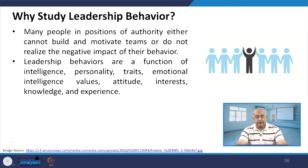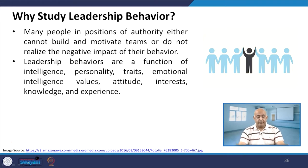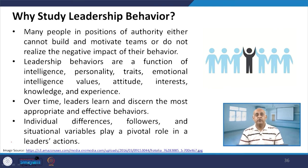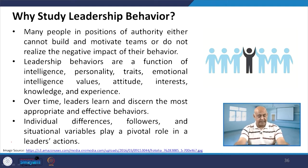Many people in positions of authority either cannot build and motivate teams or do not realize the negative impact of their behavior. Those who have not been successful in leading organizations could not motivate their team. Leadership behavior is a function of intelligence, personality traits, emotional intelligence, values, and attitude. Over time, a leader learns the most appropriate and effective behaviors. Individual differences, followers, and situational variables play a pivotal role in the leader's actions.